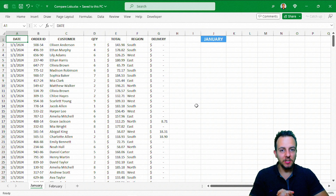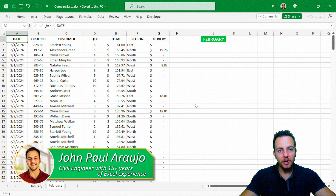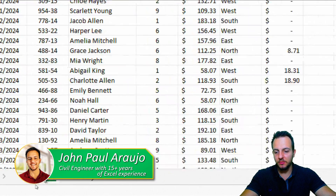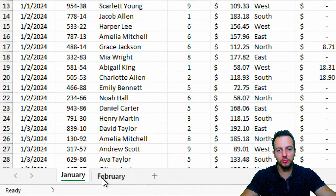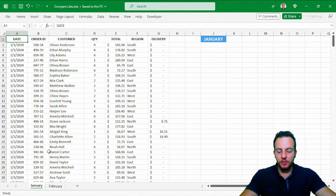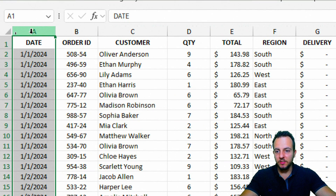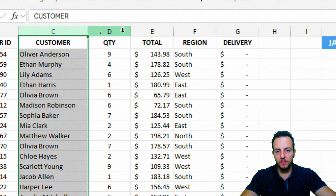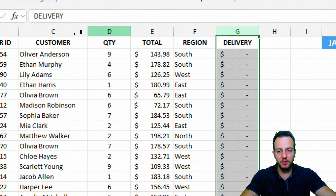How do you compare lists in Excel and why is it important to compare information? Let's take a look at this practical example where I have two sales reports, January and February. In both reports, I have information such as date, order ID, customer name, quantity total, region, and delivery price.